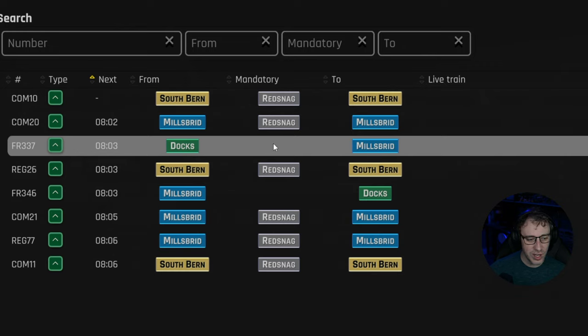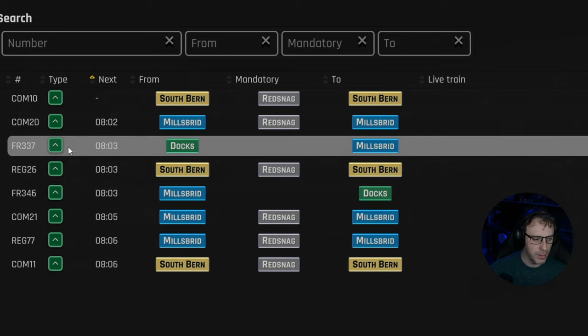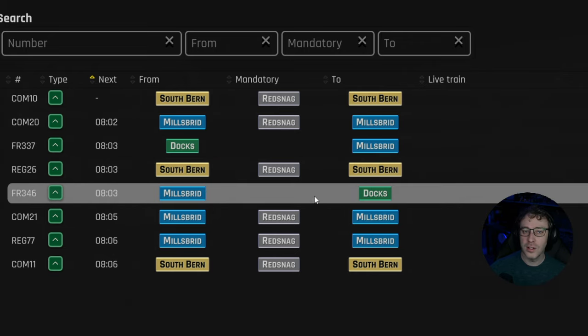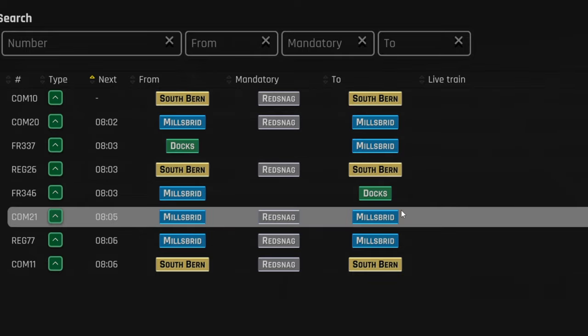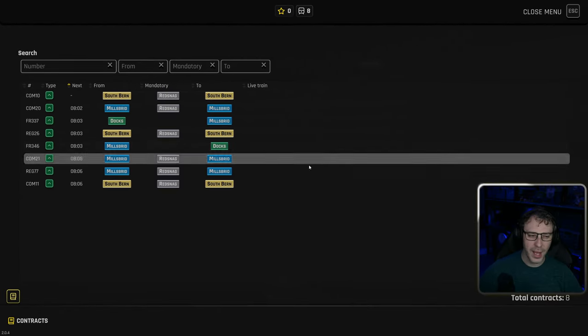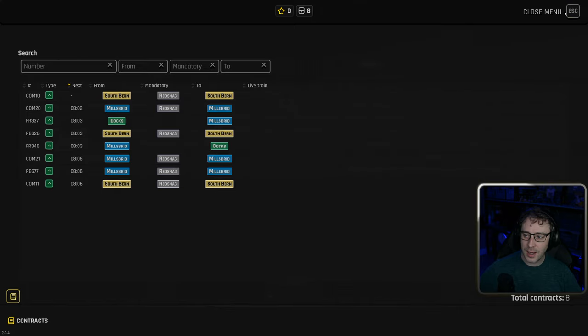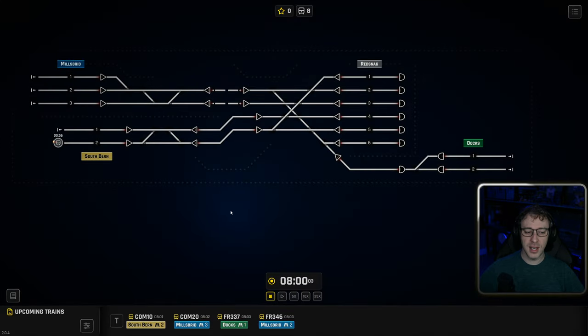There's a freight train that's going straight across and a second freight train going straight across but in the other direction, to and from the same stations. That's going to be interesting. Two freight trains arriving at the same time going in opposite directions. Okay, I've got that in mind. Let's close that now and give it a go.